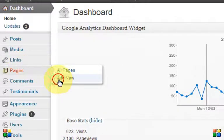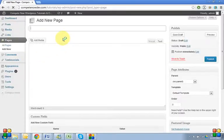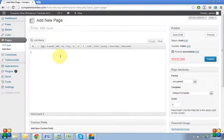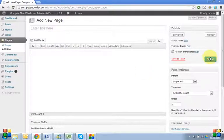Roll over, Add New. Come out again. And then you have your title and your content. You can publish that page.